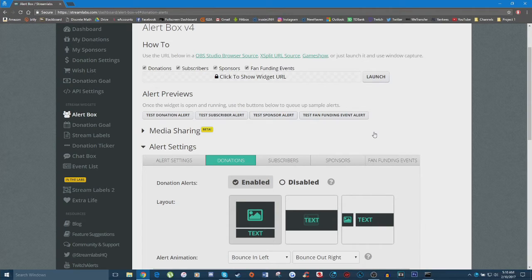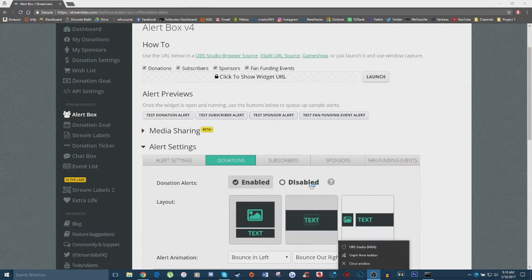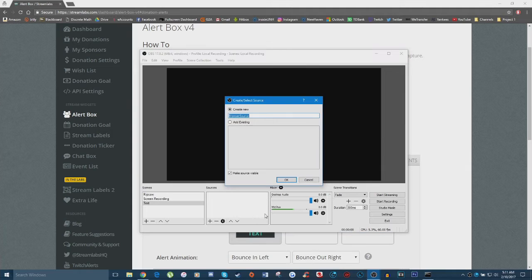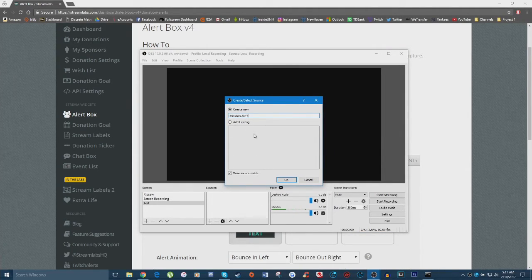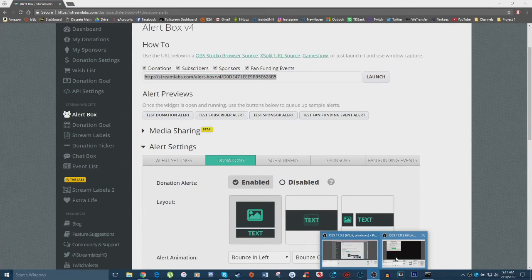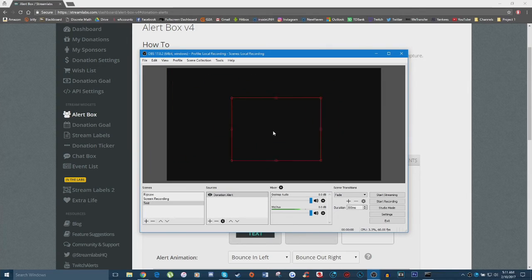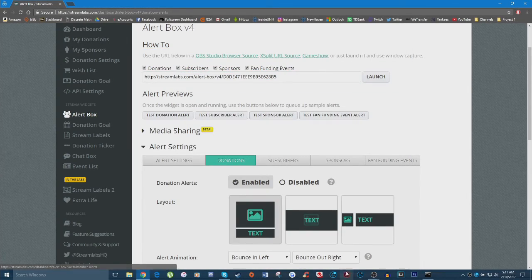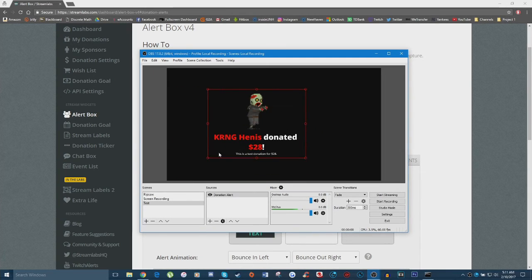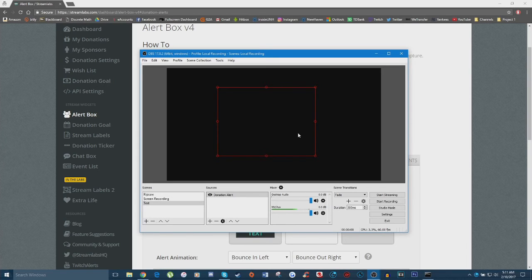Once you've finished customizing your donation alert, it's time to add it to OBS. Open up OBS Studio and navigate to a scene you want to add the donation alert to. Right-click under 'Sources,' go to 'Add,' and click 'Browser Source' — you can call it 'Donation Alert.' Then under the URL field, copy and paste the URL from your alert box dashboard and click OK. Nothing will show by default, but if you click 'Test Donation Alert' back in your dashboard, the donation will pop up transparently. You can then resize and position it wherever you want on your stream.